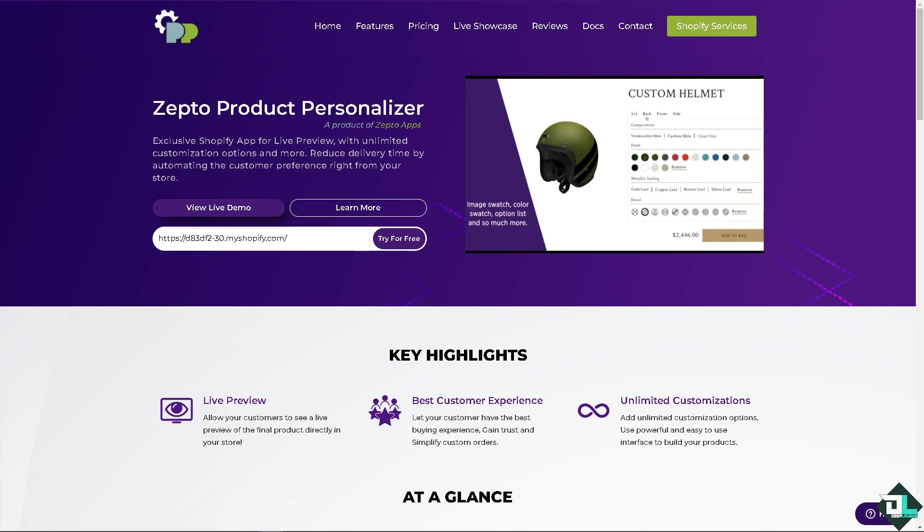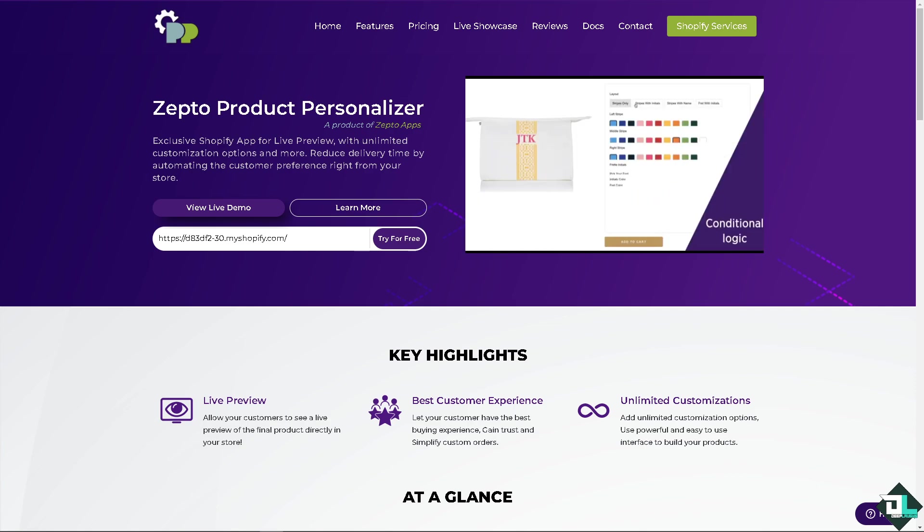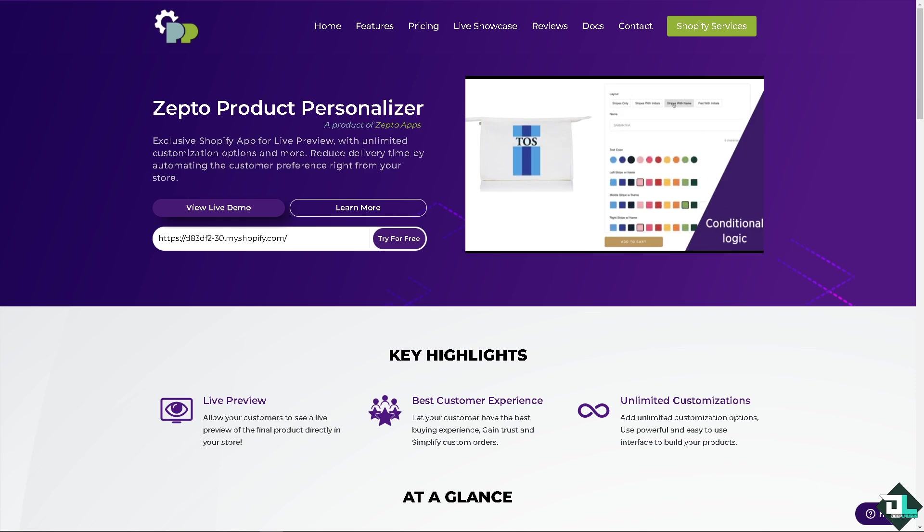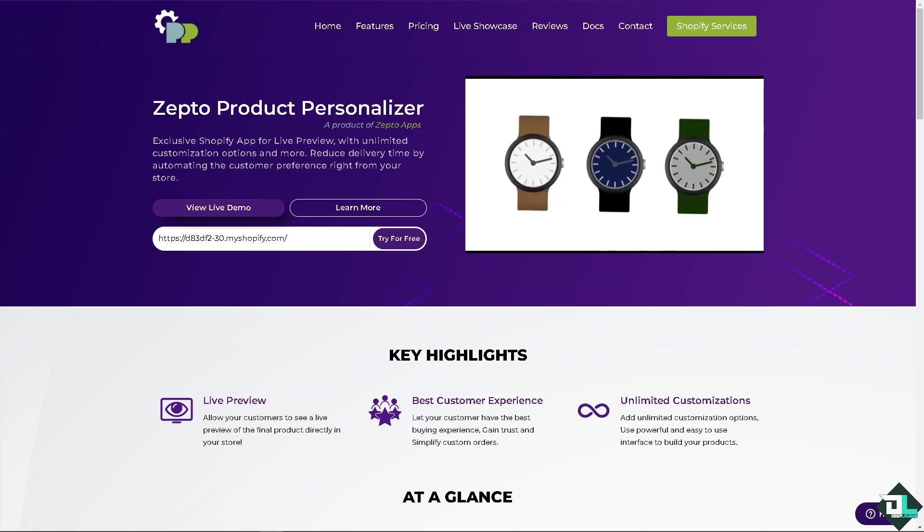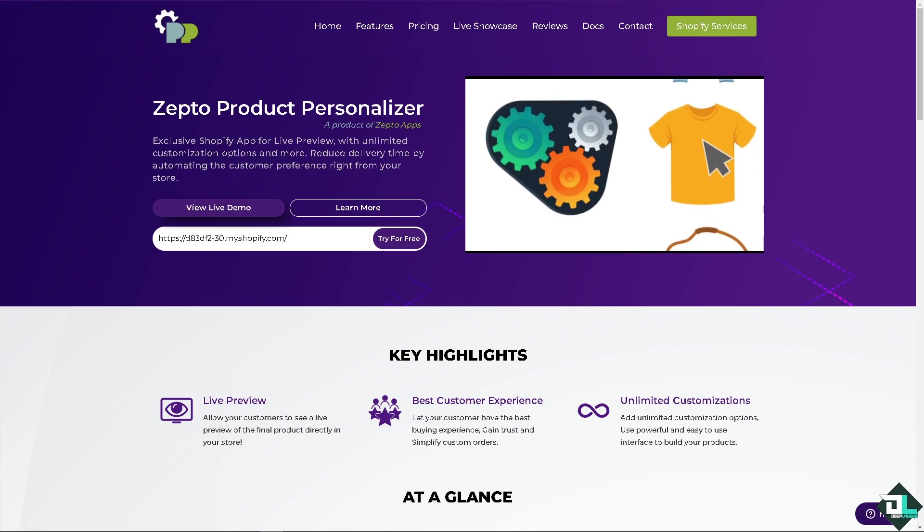We'll be walking you through how to set up the Zepto Product Personalizer step by step. So even if you're a complete beginner, by the end of this video you'll be able to add personalized options to your products in no time.